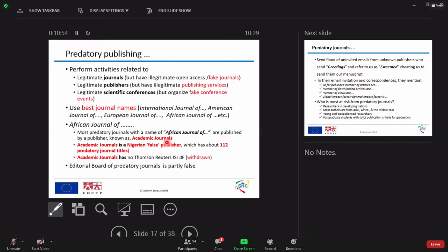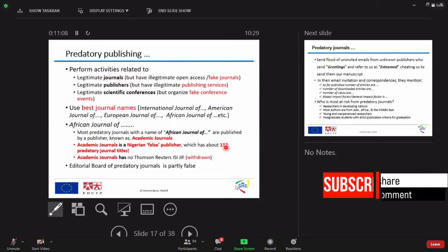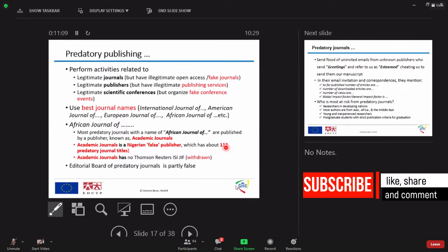One of the fake publishers is called academic journals. This academic journals, look, it has one, this figure was three years ago, 112 journals. A publisher could have what? Either one or more journals. This fake publisher has 112 journals.